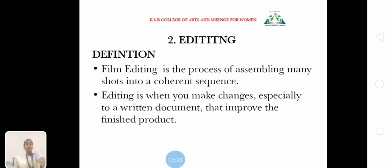Next, editing. What is the definition of editing? Film editing is the process of assembling many shots into a coherent sequence. Editing is when you make changes, especially to your written document, that improve the finished product.